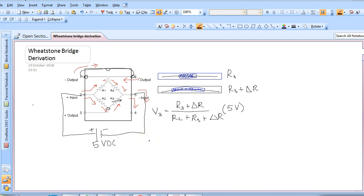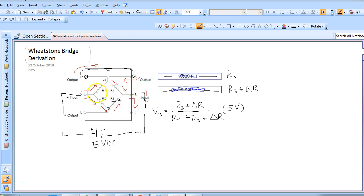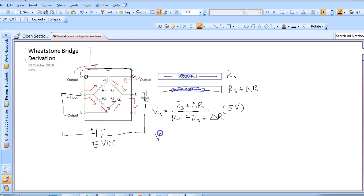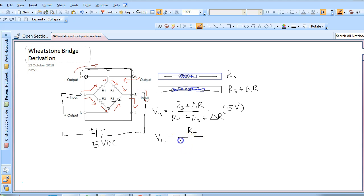Now let's derive the equation for the second output in the second arm which is the voltage which will be on pin 1 and pin 6. To find this equation we must consider the current passing through this second arm of the circuit. Therefore the voltage at pin 1 and pin 6 is equal to R4 divided by R1 plus R4, multiplied by the input voltage for this arm which is 5 volts.